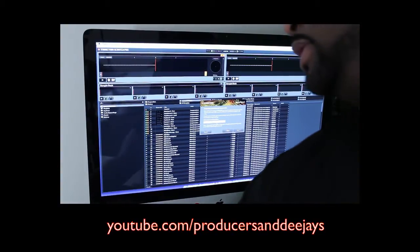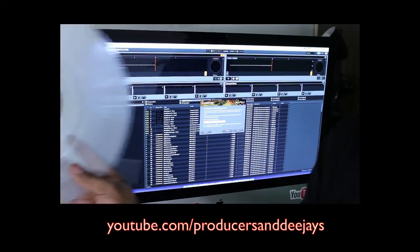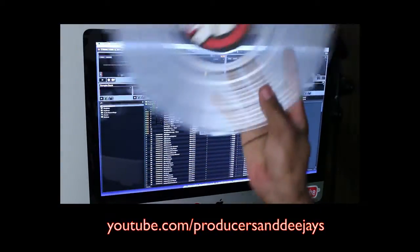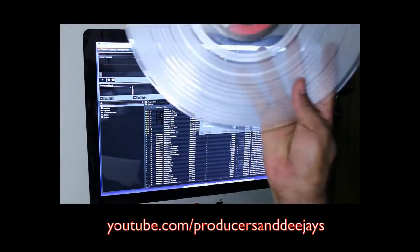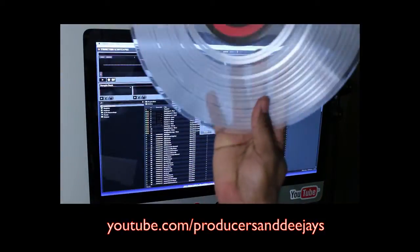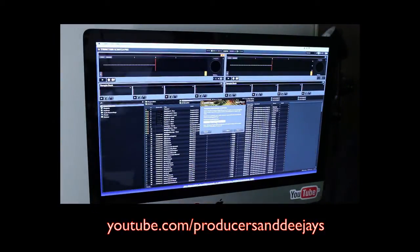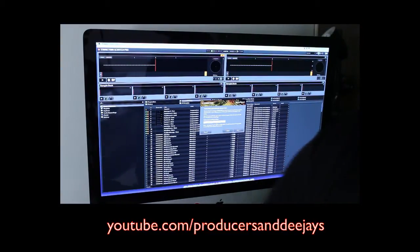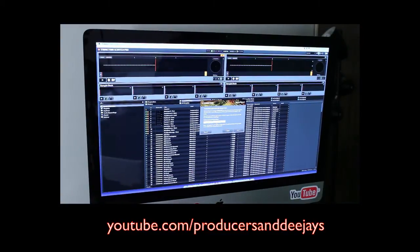And here is the timecode vinyl. So I'm using mine with timecode vinyl for the turntables, for my Technics 1210 turntables. So what you're going to do is say Next.